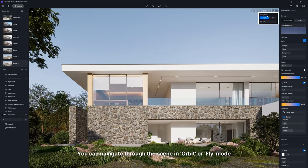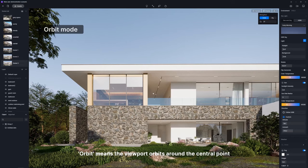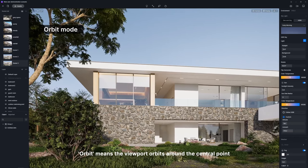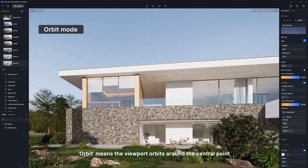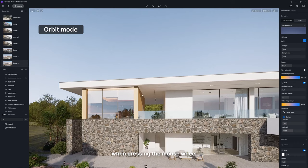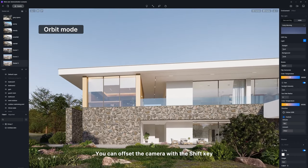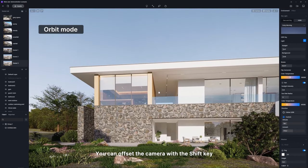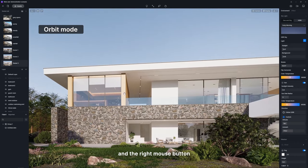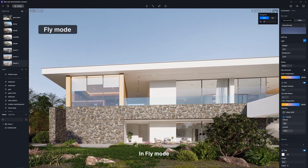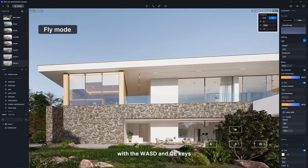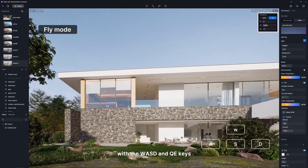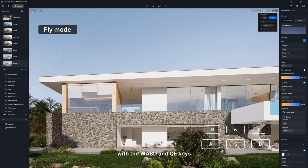You can navigate through the scene in orbit or fly mode. Orbit means the viewport orbits around the central point when pressing the mouse wheel. You can offset the camera with the shift key and the right mouse button. In fly mode, it's easy to control the camera moving direction with the WASD and QE keys.